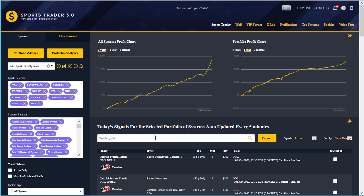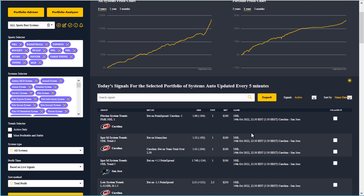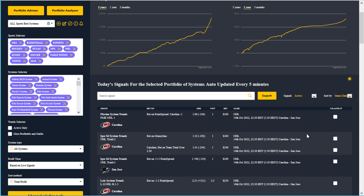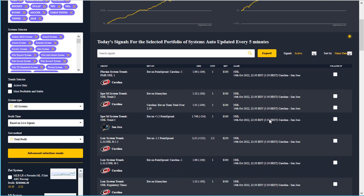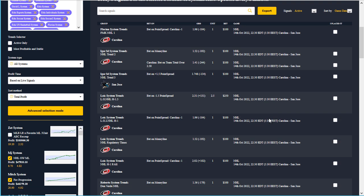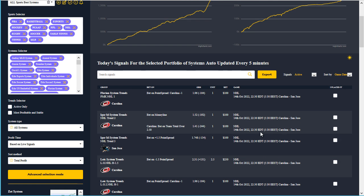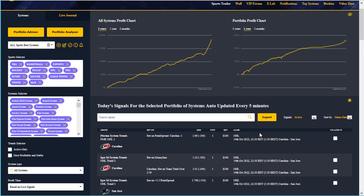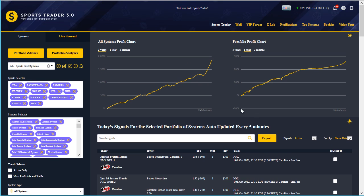Going back up to the right, we have the most important section — the actual games and signals section right below the graphs, which gives you a full list of all the active signals. Let's take a quick look at the portfolio section, the portfolio advisor, as well as past signals that were generated by the trends and systems from this particular portfolio.